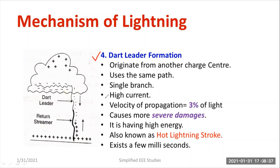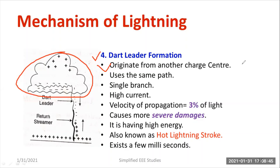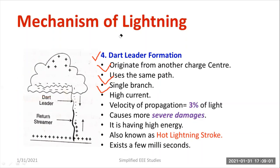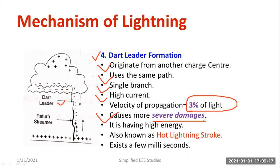The last mechanism is dart leader formation. The dart leader originates from a different charge center — there are many charge centers available — but it uses the same ionized path as the previous streamers. It has a single branch, unlike the stepped leader, and carries a bulk amount of current. Its velocity of propagation is about 3% of the speed of light. It causes severe damage: burning, destruction of buildings, trees, and is harmful to human beings and animals. It has a high amount of energy.